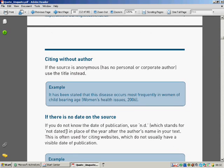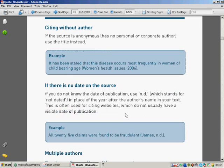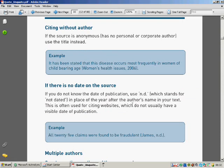If the source is anonymous, use the title. So, for example, magazine articles and things like that. If there's no date, for example, sometimes on the internet, you can use n.d.